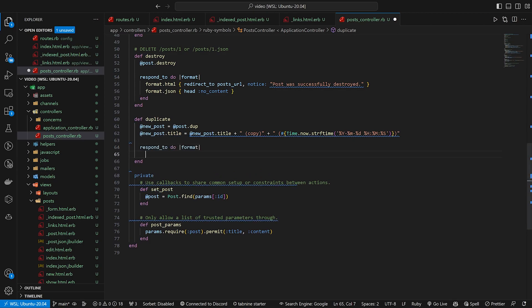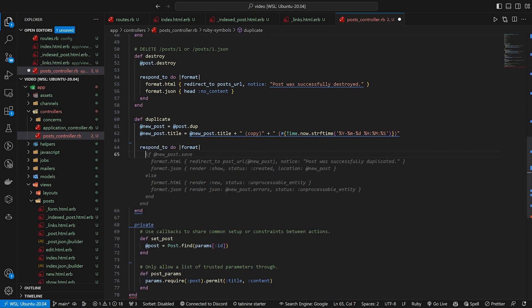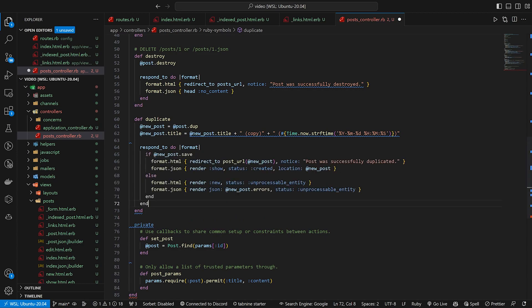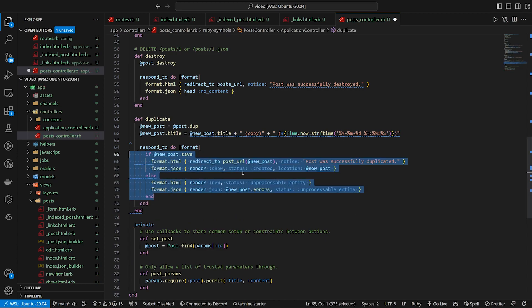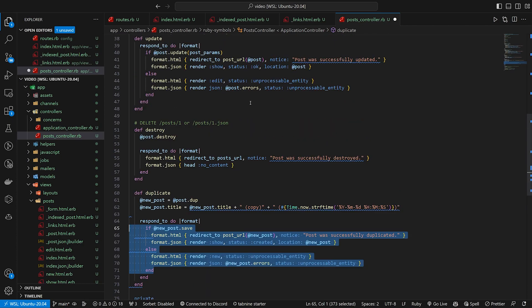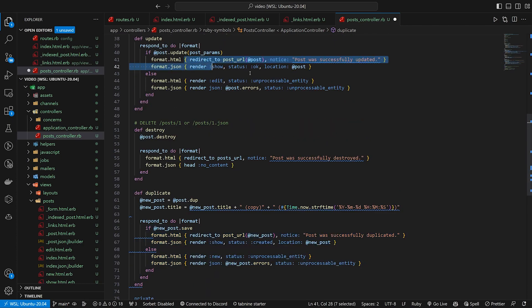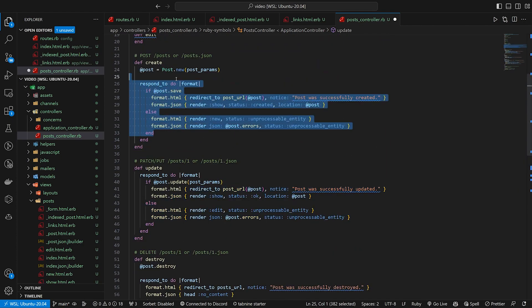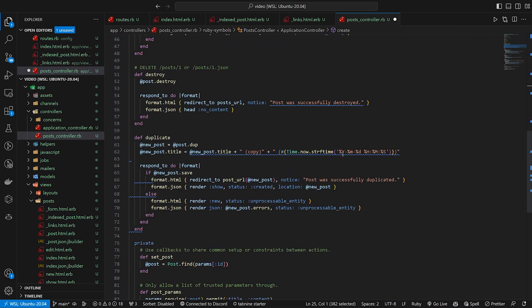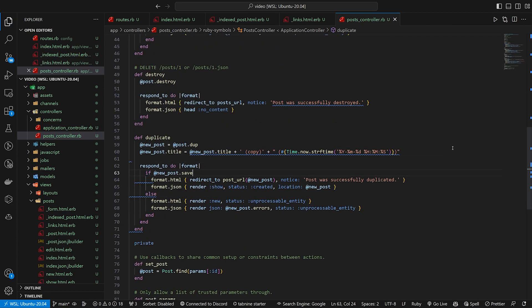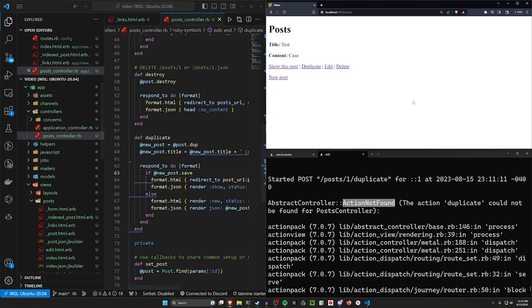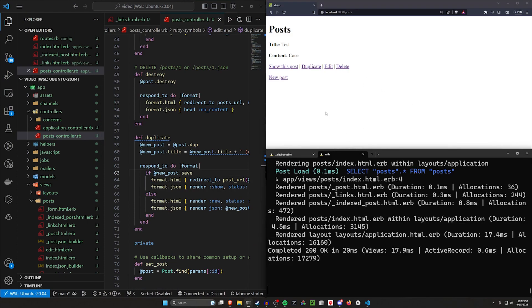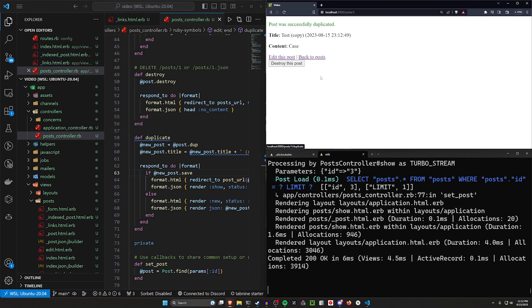We're going to do a respond_to do format where we do a if post.save. And the rest of this is just GitHub Copilot being auto-completed, but it's the basic stuff from like our other update or our create methods, right? So all of that's basically the same thing. If we do this, we can come over here.